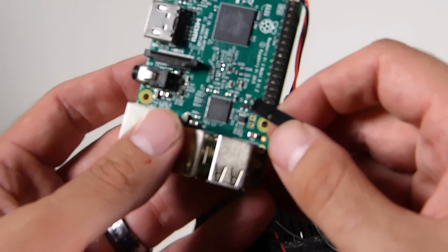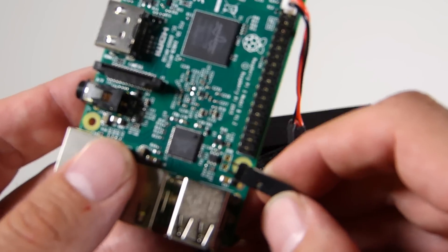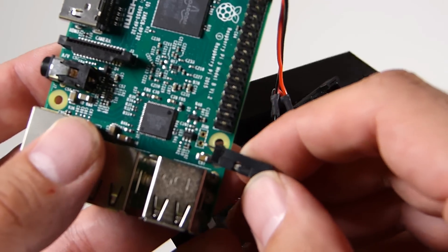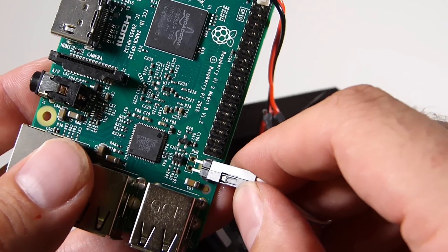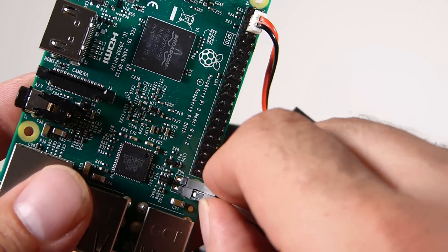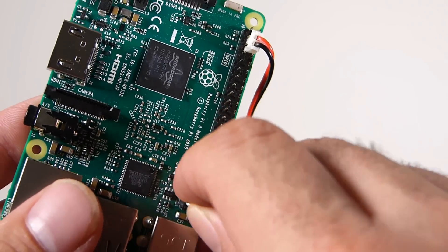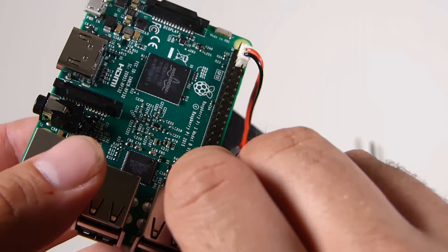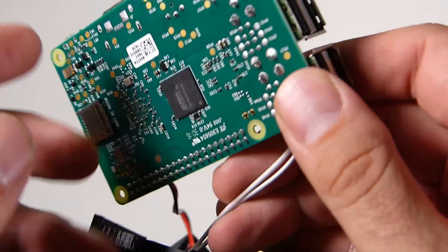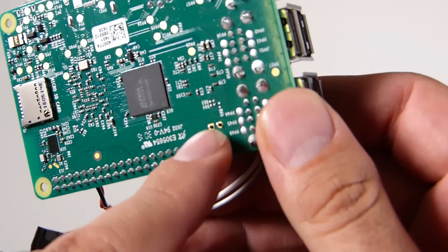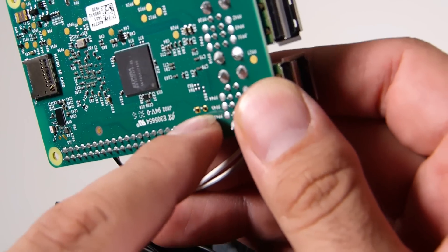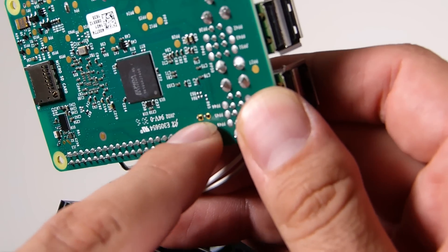And then this guy right here, if you want your reset switch to work, you'll plug that in there and solder it on. If you don't solder it on, it's not going to stay and it's not going to function properly.